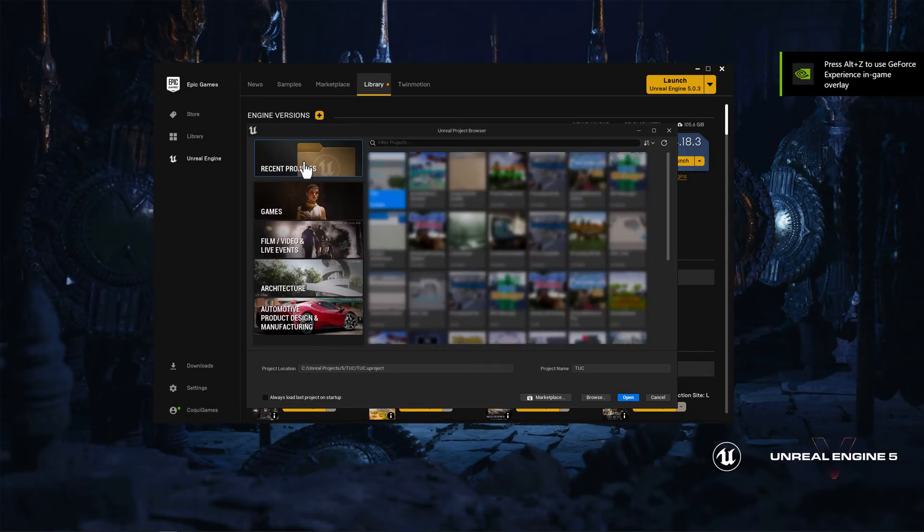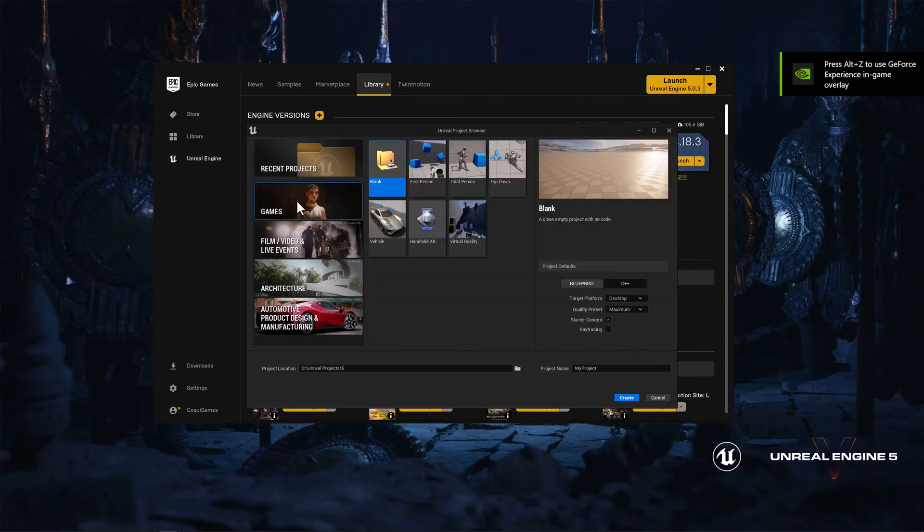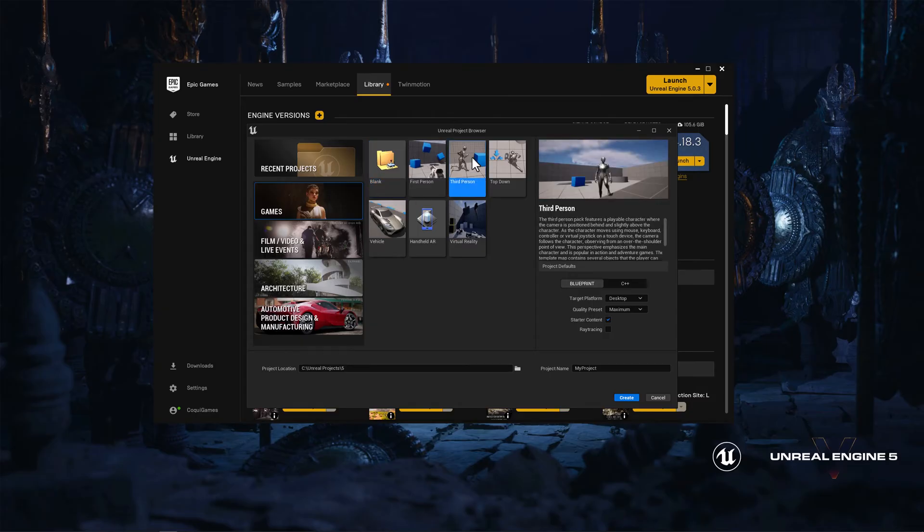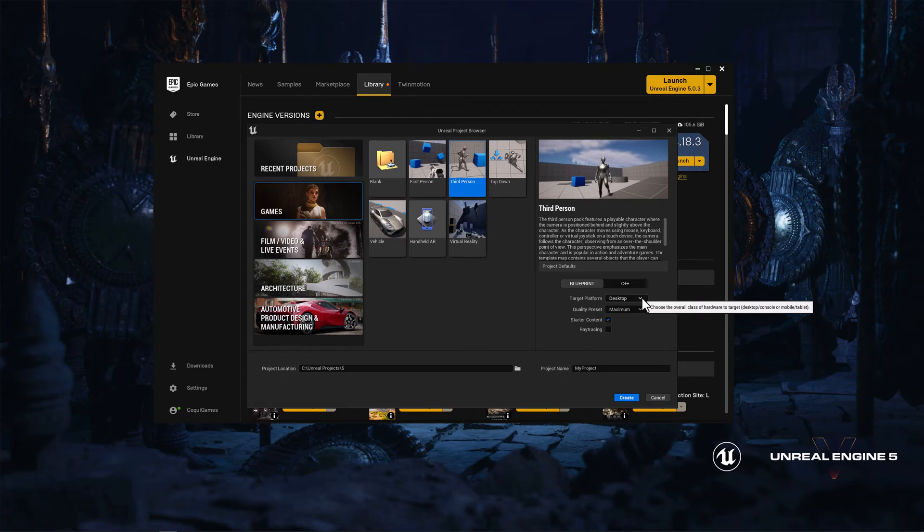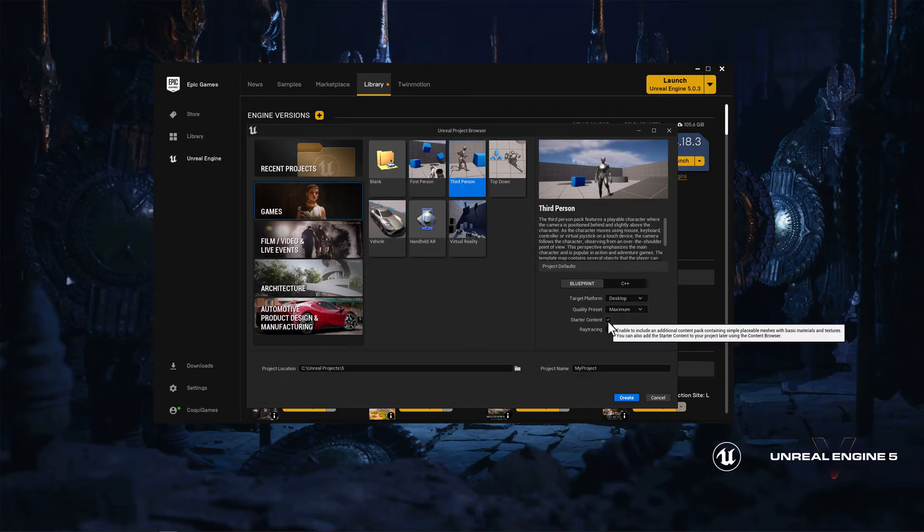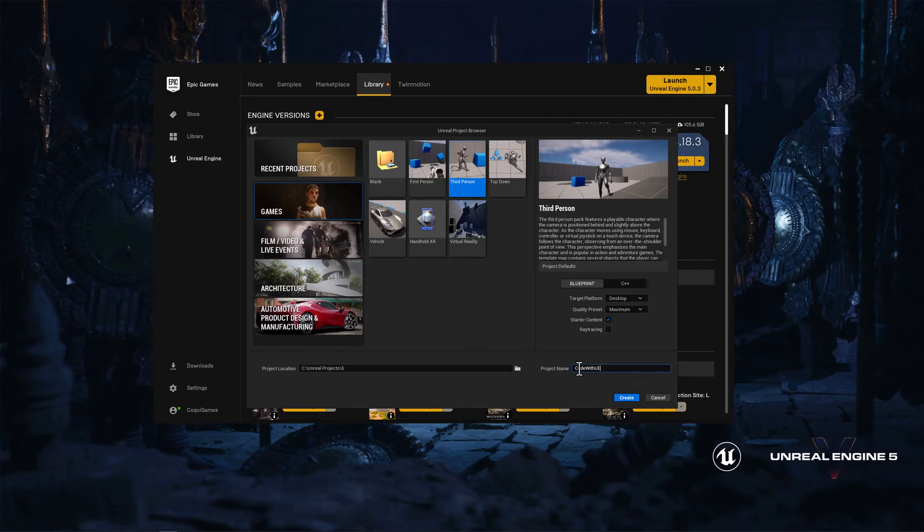Once the editor opens, go ahead and click on the Games category on the left, click on Third Person, we will make sure that it has Blueprint selected, the Desktop Target Platform, Maximum Quality, make sure you have Starter Content selected, and give your project a name. Once you're ready, click on Create.